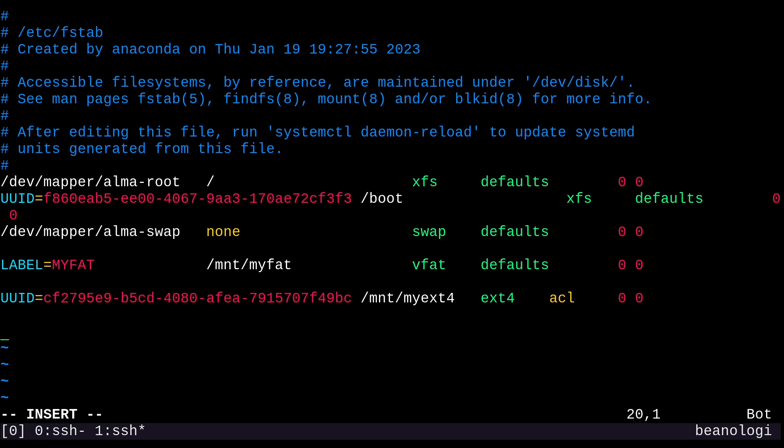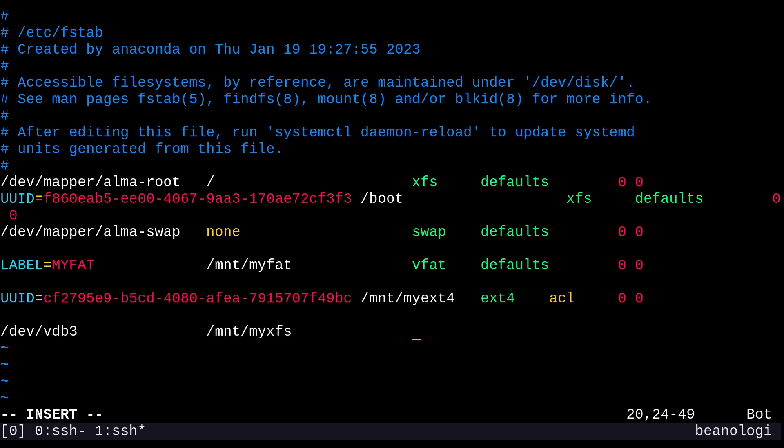Lastly, we'll mount our XFS partition by the device path. Usually, you wouldn't want to do this because the disk could be identified as /dev/vdb today and suddenly /dev/vdf tomorrow, depending on how your machine initializes. So UUID and labels are better and more reliable options. But I'll just show mounting by the device path for completeness. That'll be /dev/vdb3. Our mount point is /mnt/myXFS. The file system type is XFS. We'll go with defaults. And the dump will be zero, and the pass will be zero once again. And we're finally done. We can save this file.